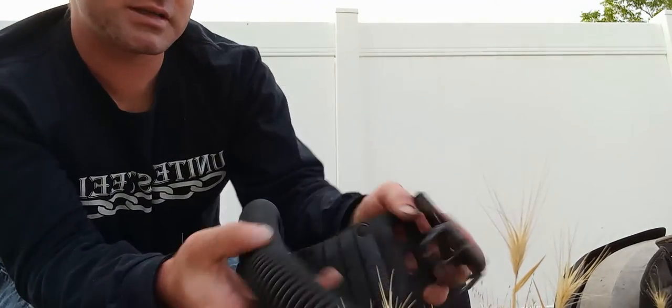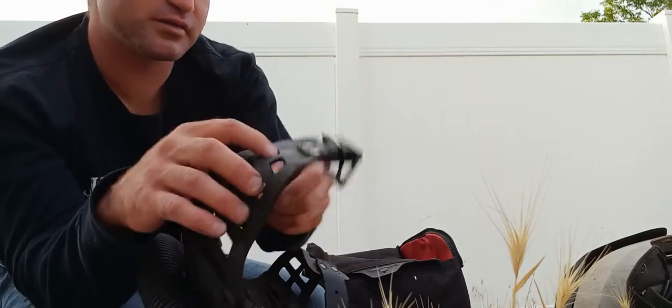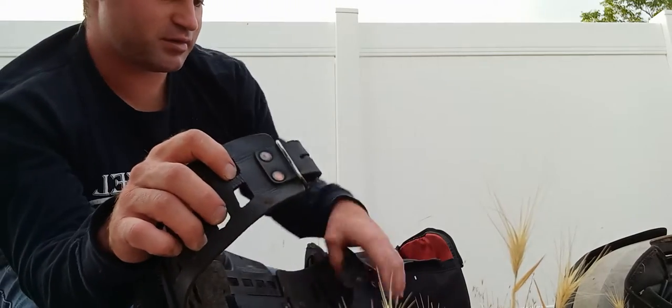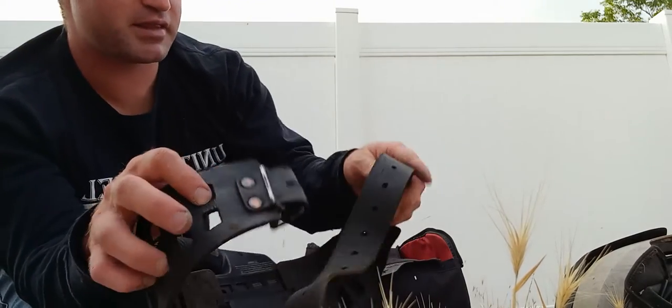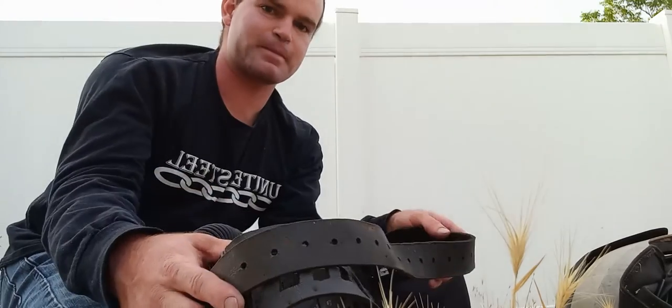It has a leather belt. So 100% leather is burn resistant, fire resistant.